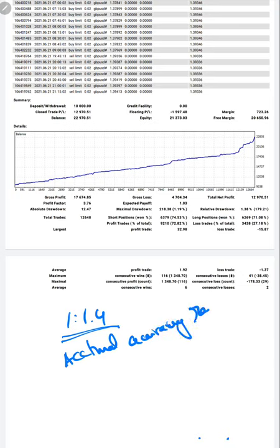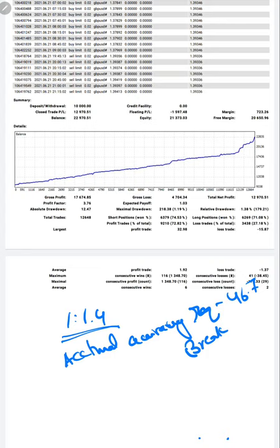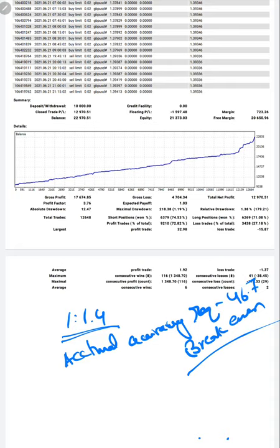Accuracy required is 46.7%, that is the break even. So now this is the break even and the actual accuracy you can see.